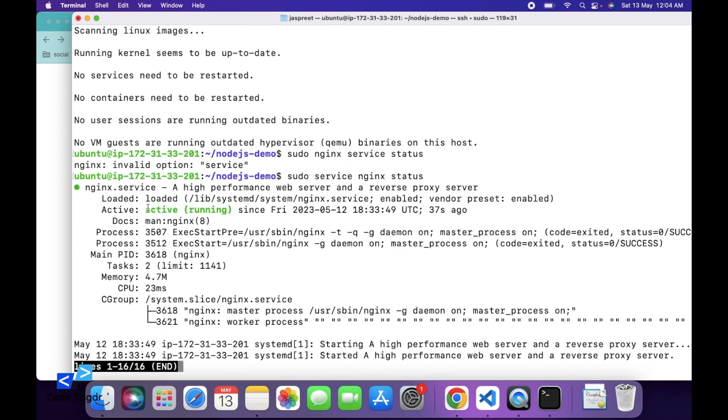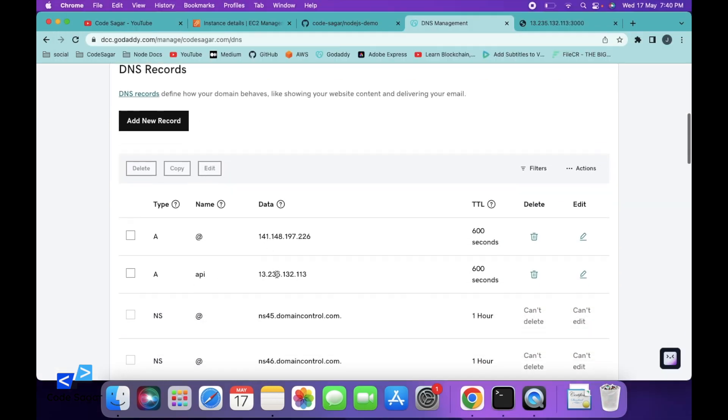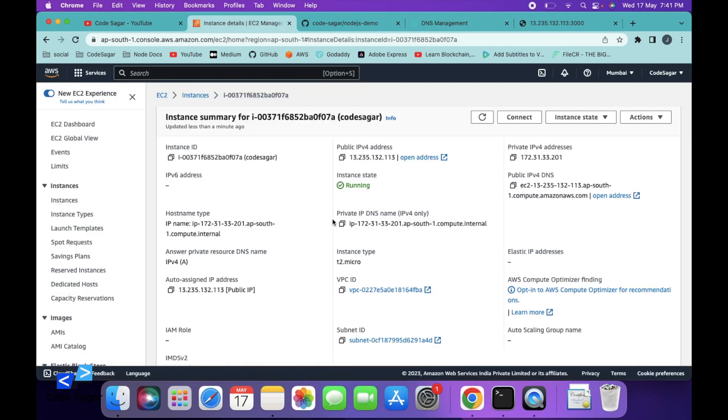As you can see, nginx is currently in running state. First, you have to add a subdomain. I have added an API subdomain and redirected it to the IP of the EC2 instance. You can check this is the IP of the EC2 instance.